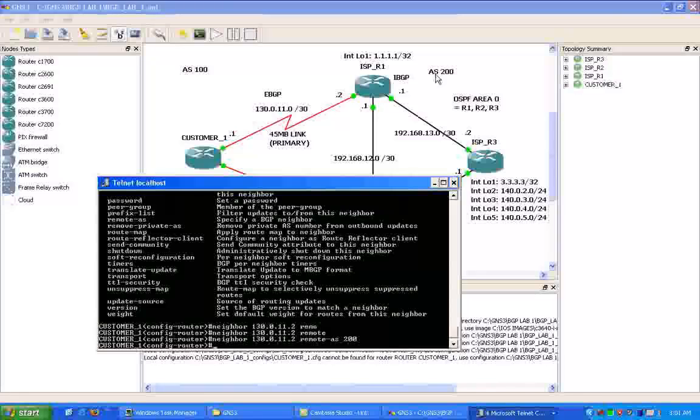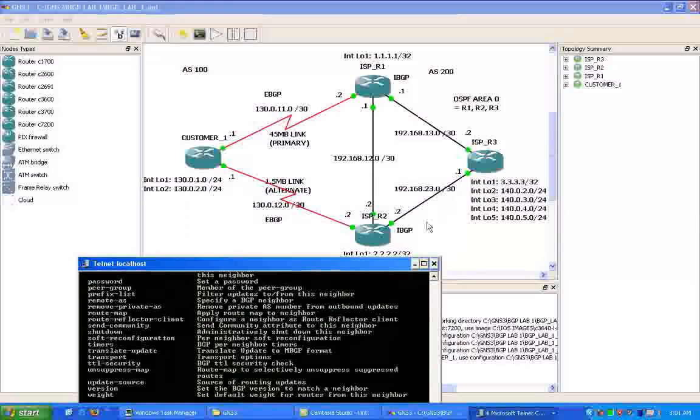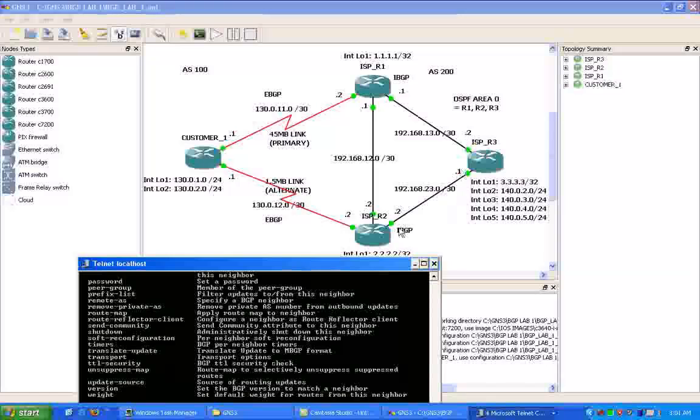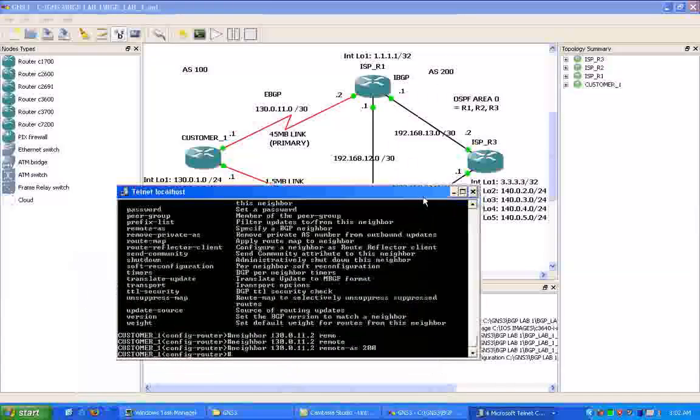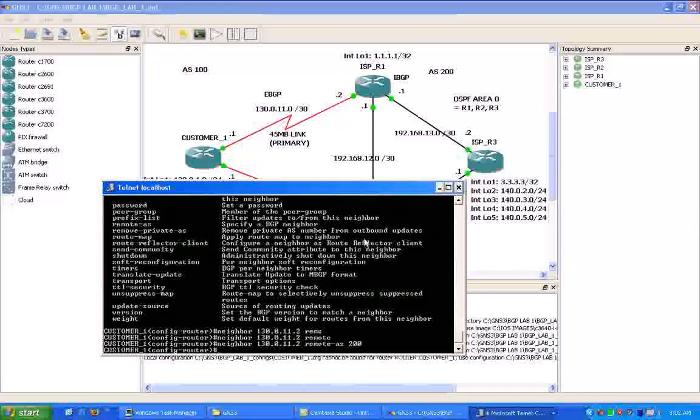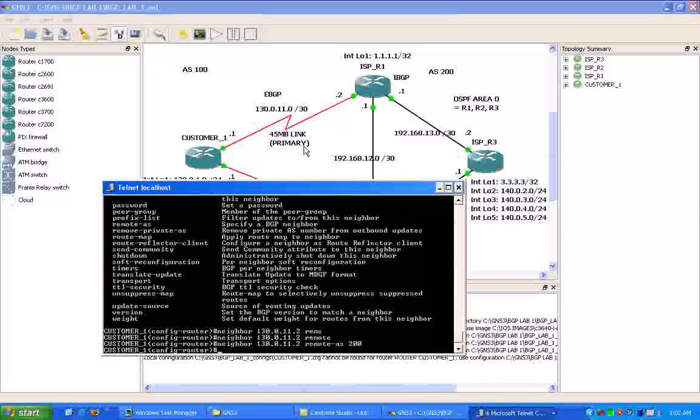And this type of neighbor relationship that we are trying to form is an external BGP neighbor. An internal neighbor relationship within BGP or an IBGP connection would be the ISP. They are running IBGP internally between two routers within the same autonomous system number. That is an IBGP neighbor. So two routers peering to each other within the same autonomous system.